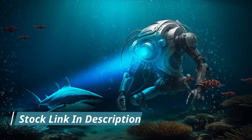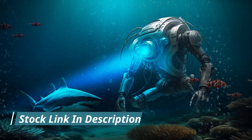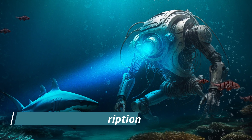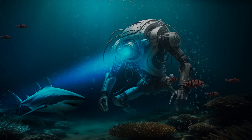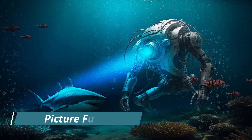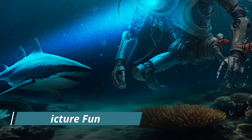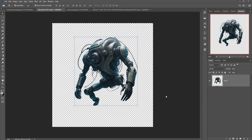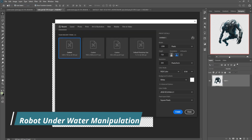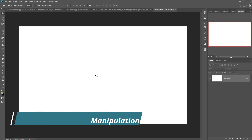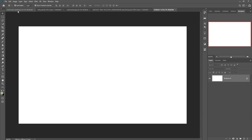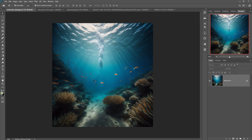Hello friends, today we are going to learn how to create an underwater scene in Photoshop and how to give amazing effects underwater. You can also learn how to give a light effect in Photoshop and how to adjust images in Photoshop. So let's begin our tutorial. You can download all the images from my website — the website link is given in my description. So let's begin the tutorial.